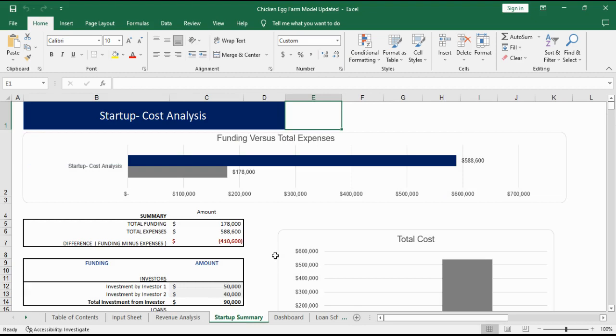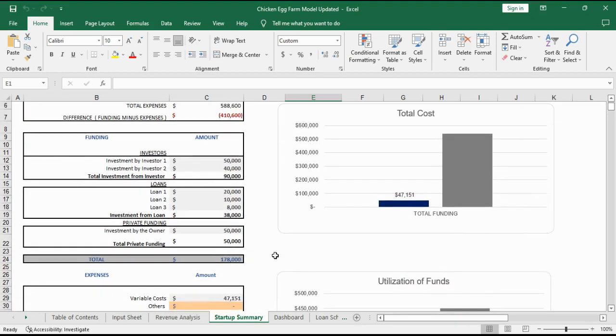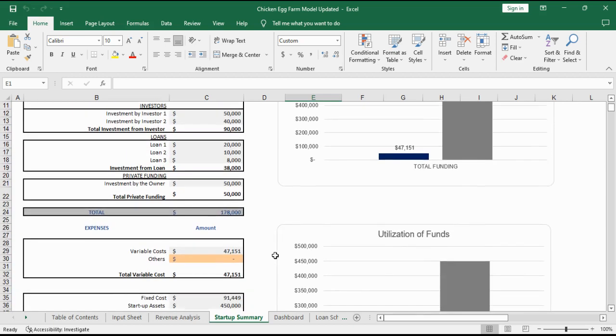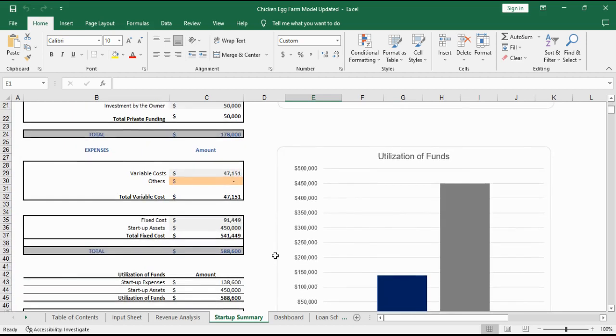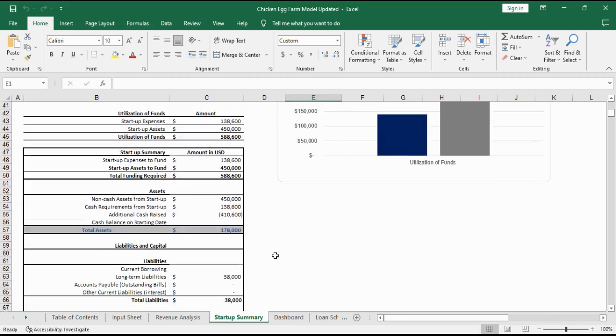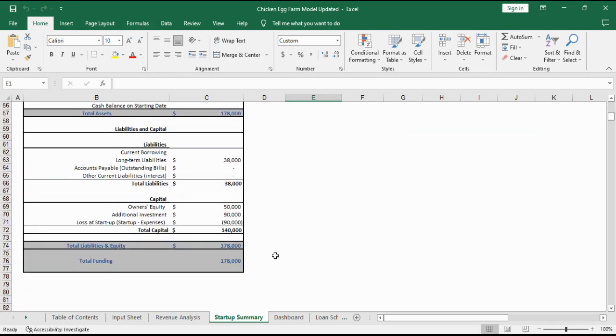Startup Summary provides you with the details of your total first year funding and expenses. It lets you evaluate the feasibility of your first year of operations. It also provides the details of total assets and liabilities and equity.